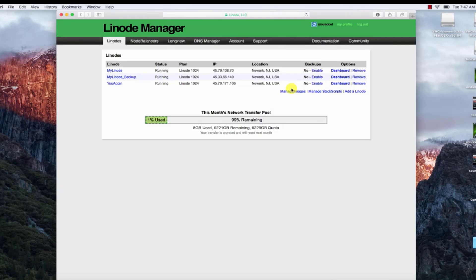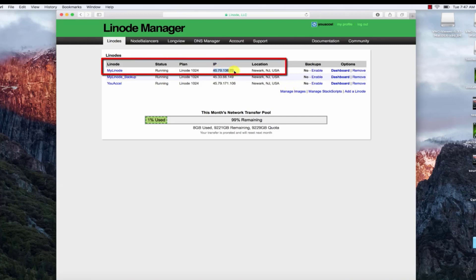We'll need to use the IP address to connect. Locate the IP address corresponding to the MyLinode server.